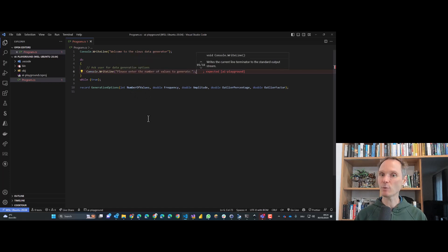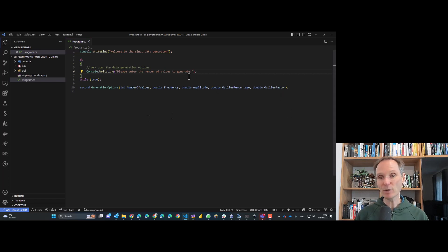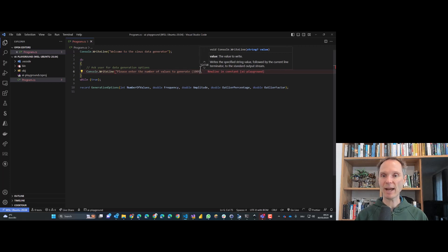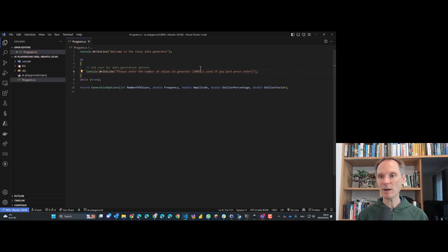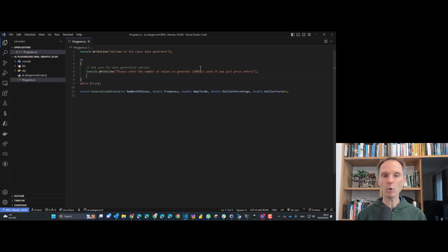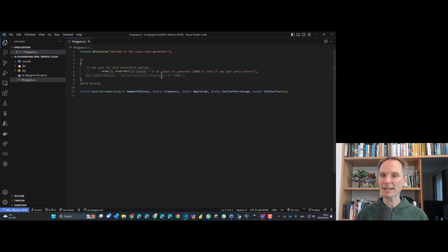I could also make it more specific — for example, noting that 1000 is the default if you just press Enter. I'm really careful about what hints I give to Copilot. With that extra hint, it comes up with a meaningful question to the user, with perfectly fine null handling.